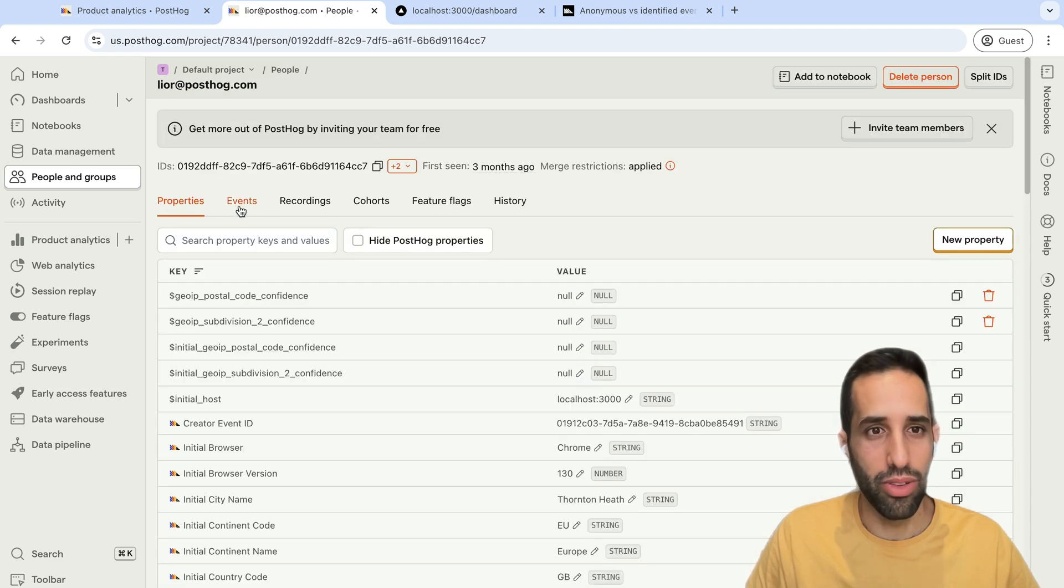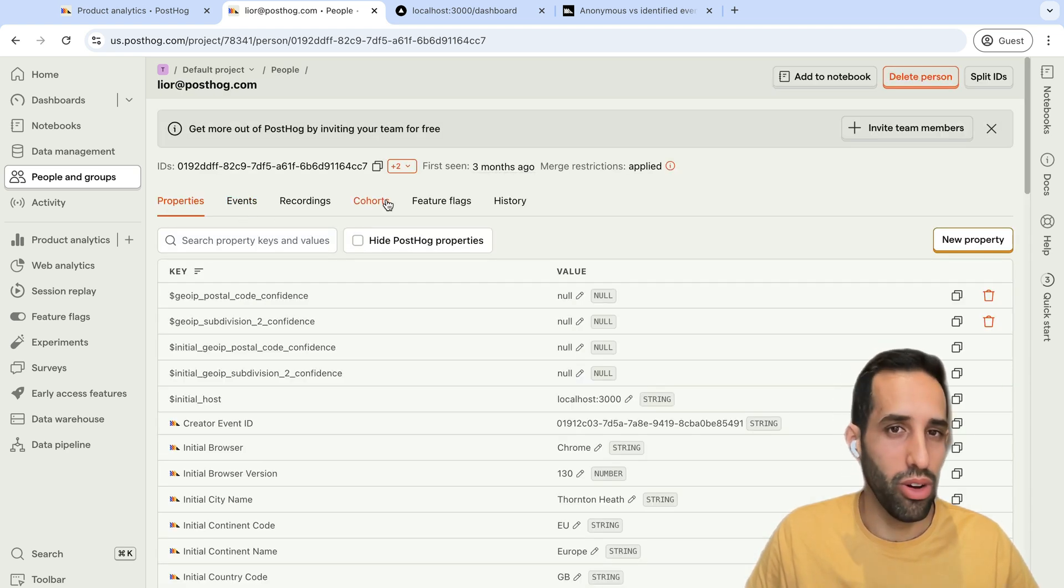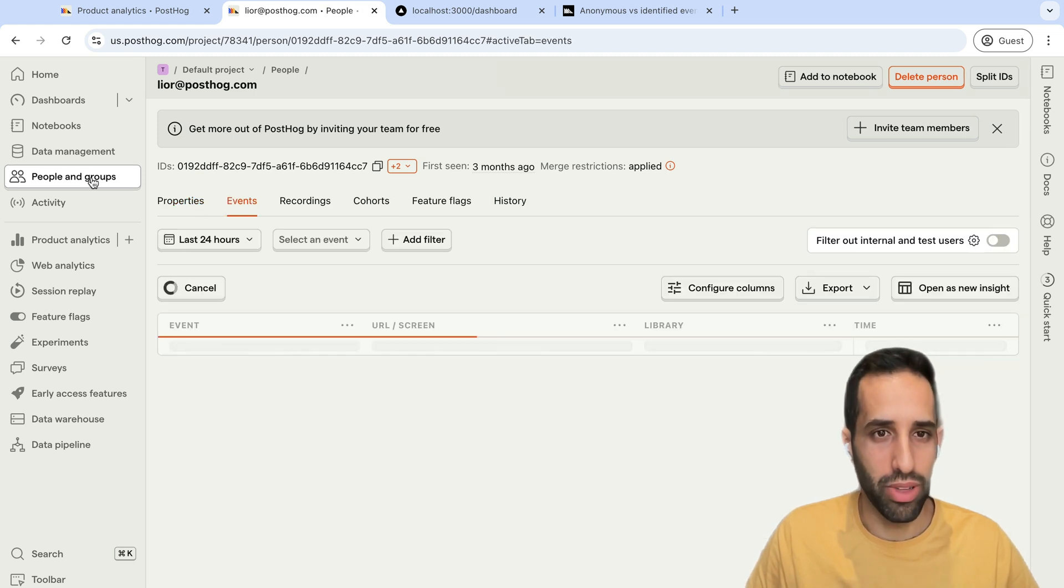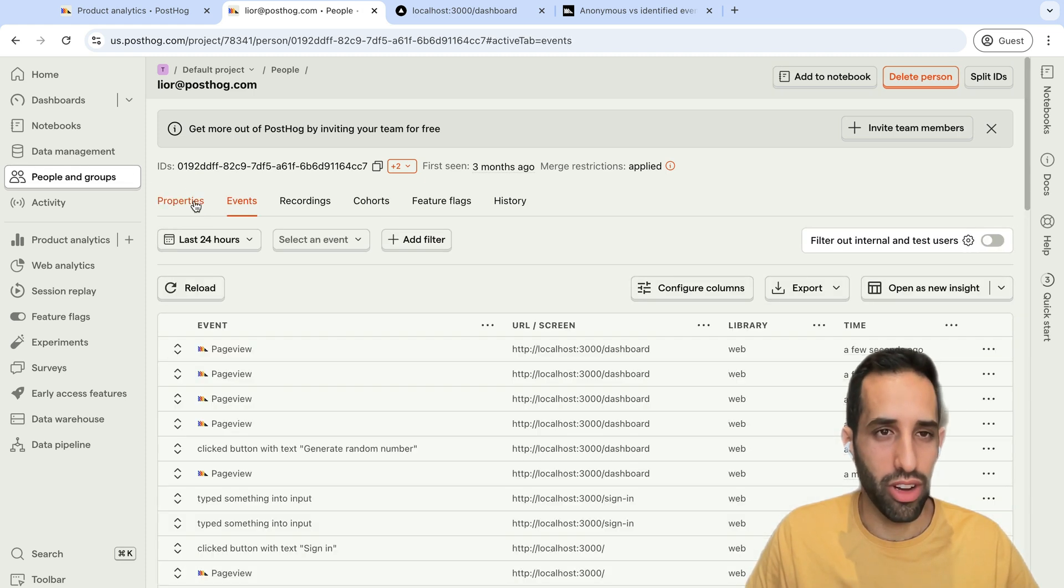And this includes events, recordings, any cohorts they're a part of. And you can, for example, now create a cohort with this user.